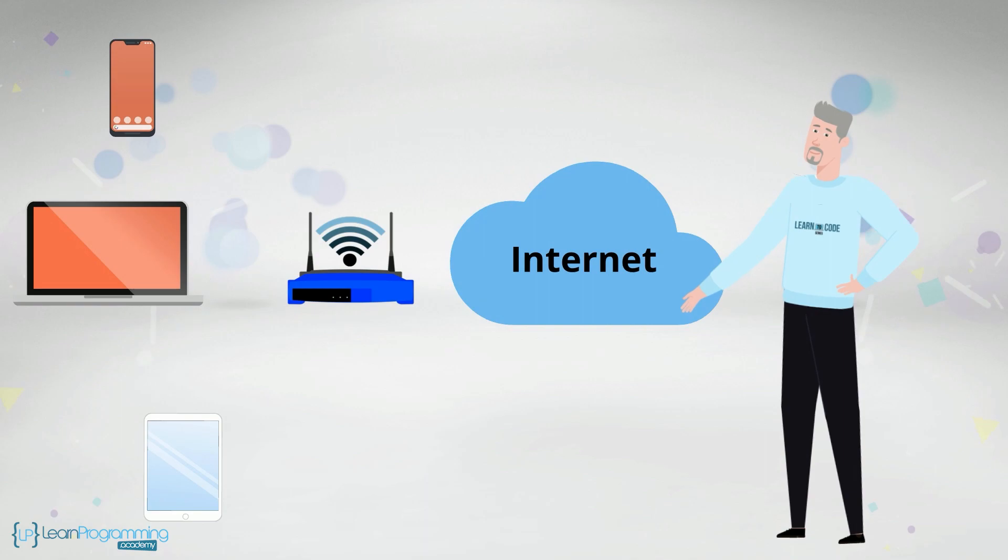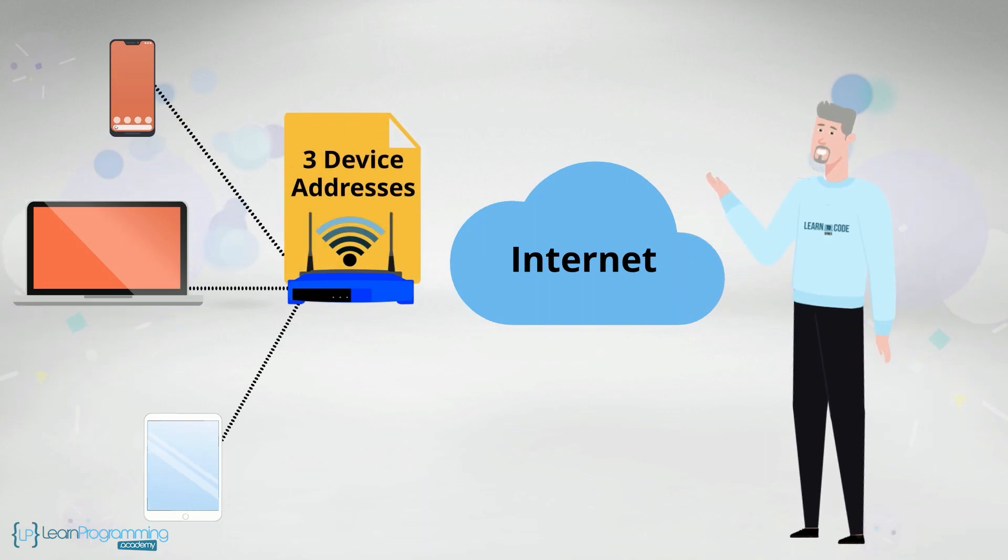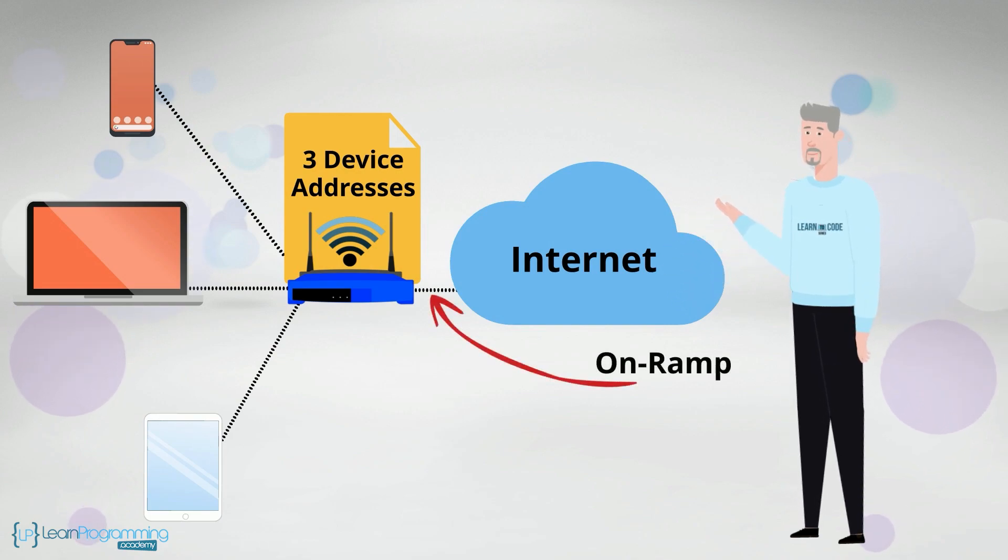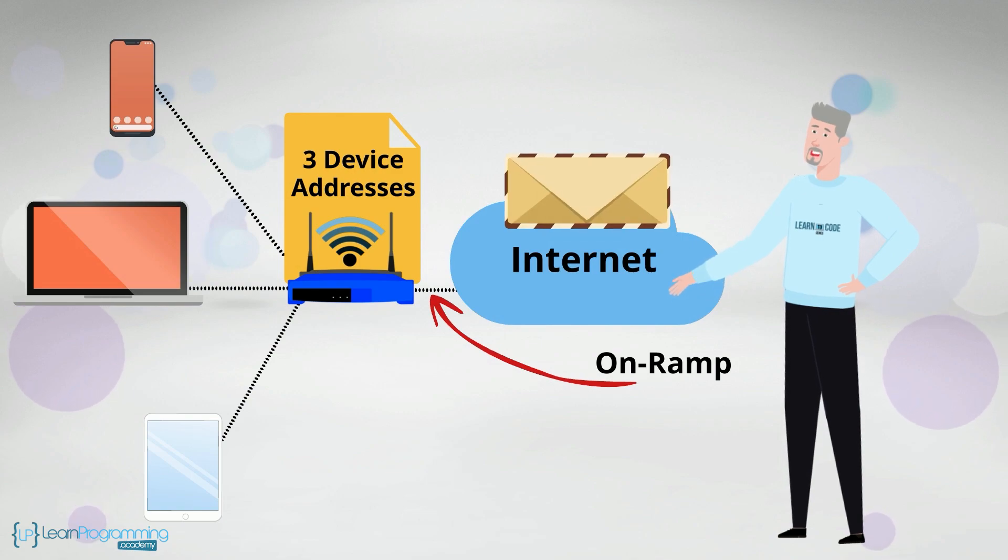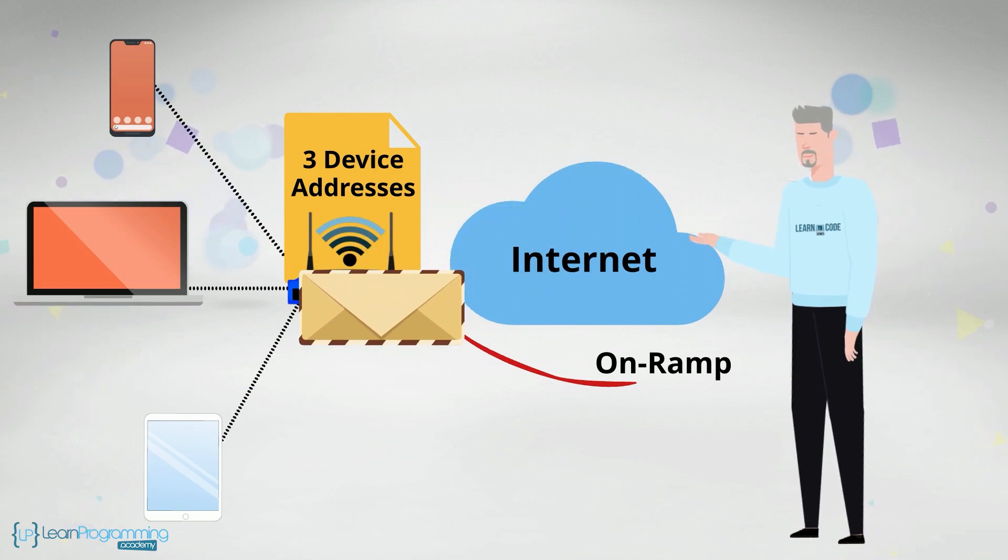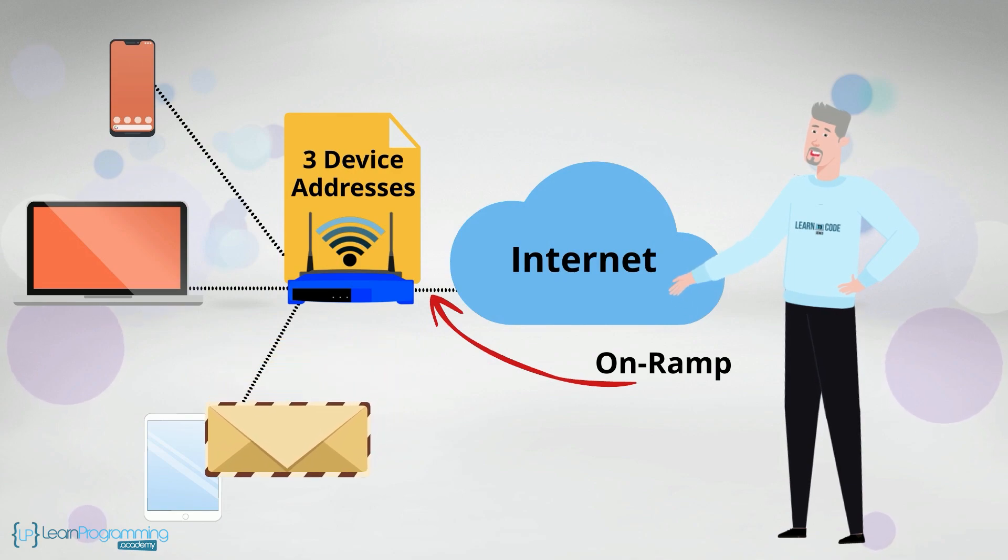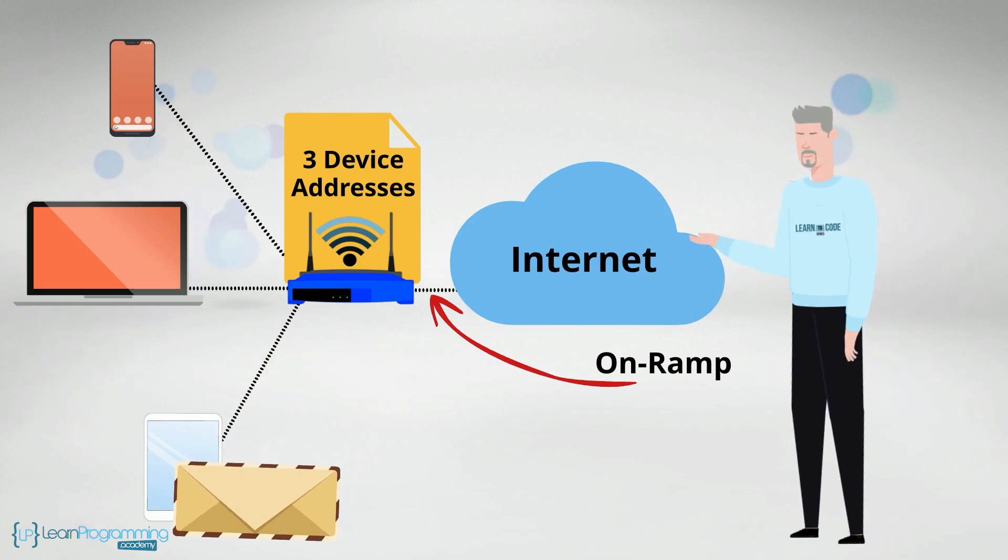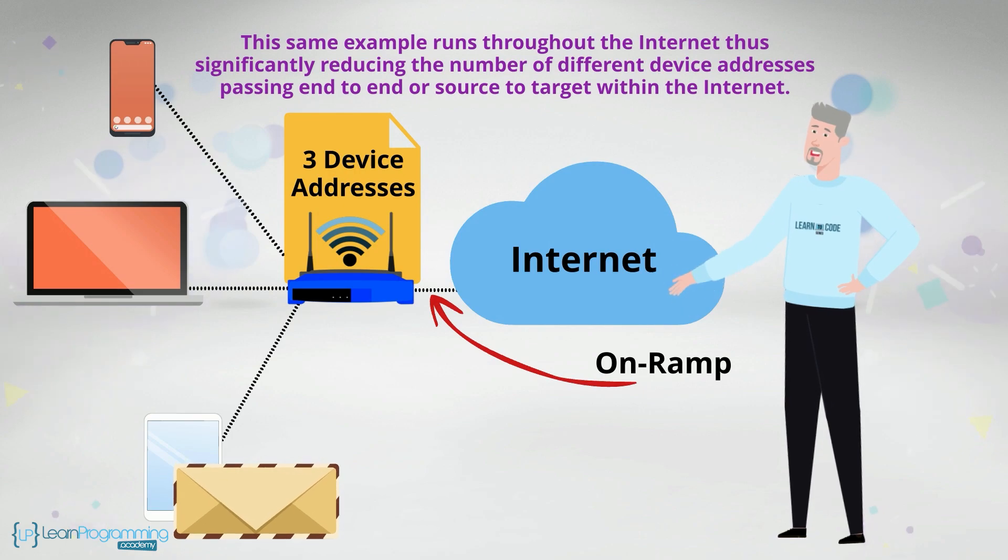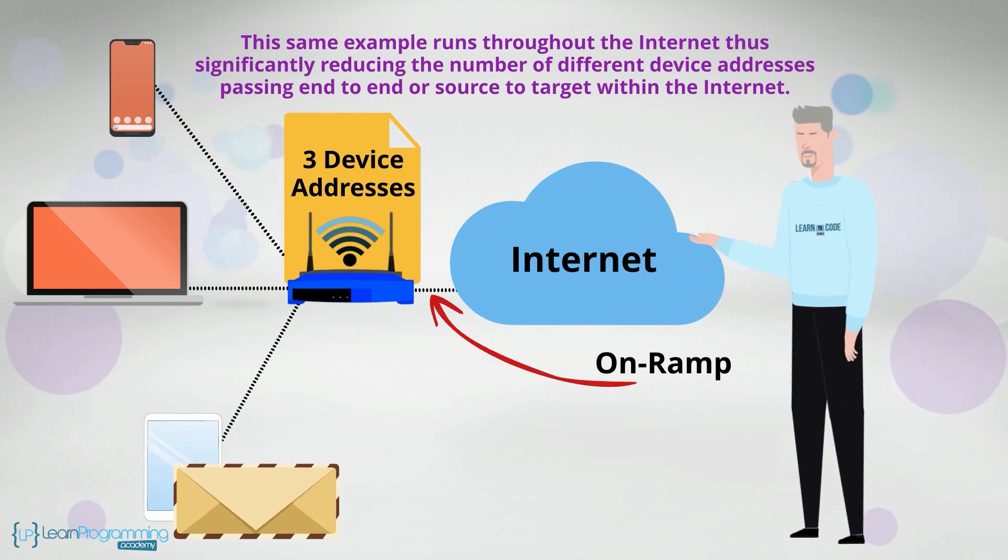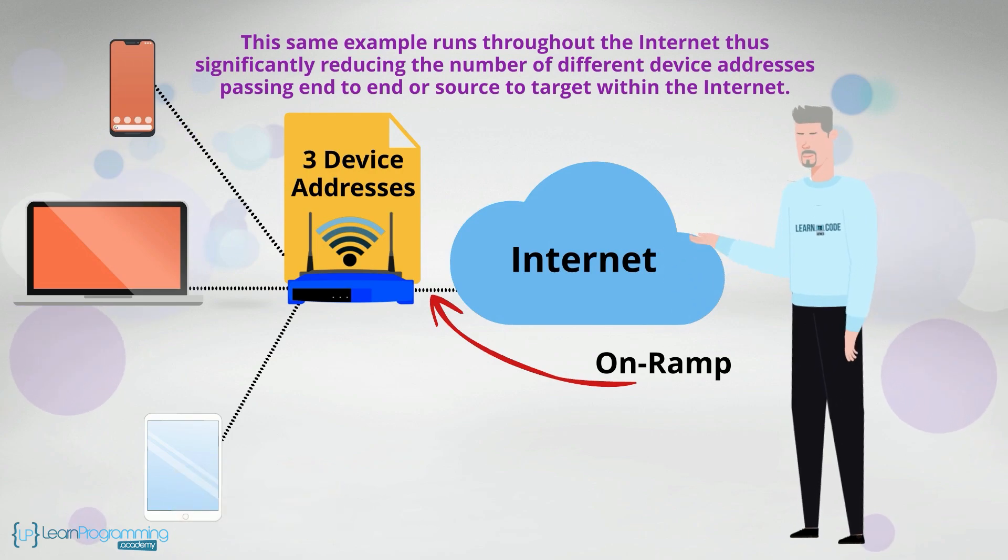However, your three devices are connected to your router or modem, which keeps track of your three device addresses and sends out onto the internet on-ramp just one address for the router or modem. The response comes back from the internet to the router or modem and it distributes that response to the correct device that sent the request message. This same example runs throughout the internet, thus significantly reducing the number of different device addresses passing end-to-end or source-to-target within the internet.